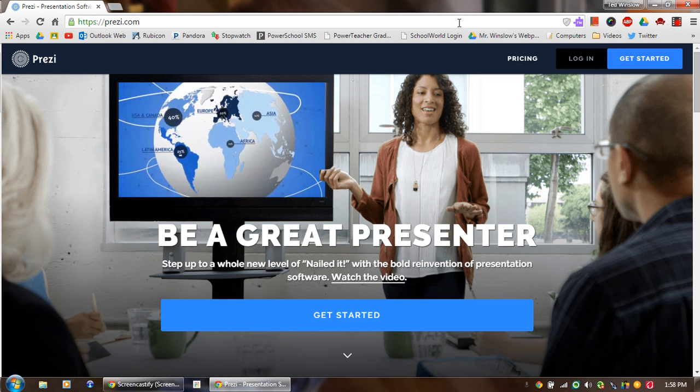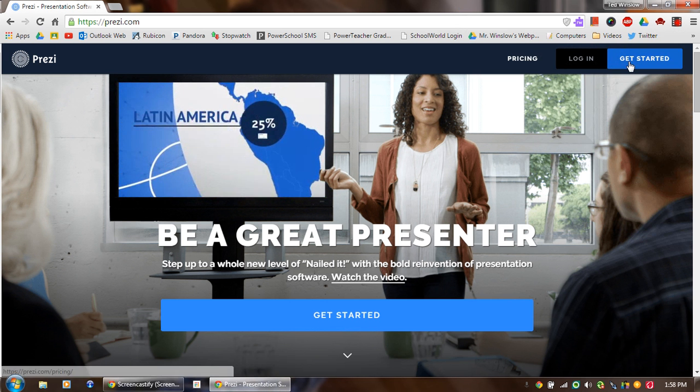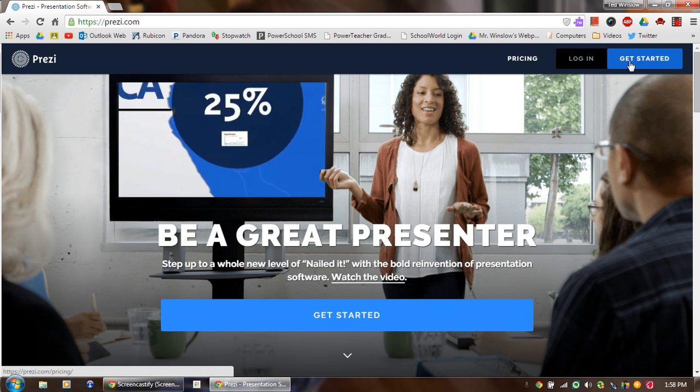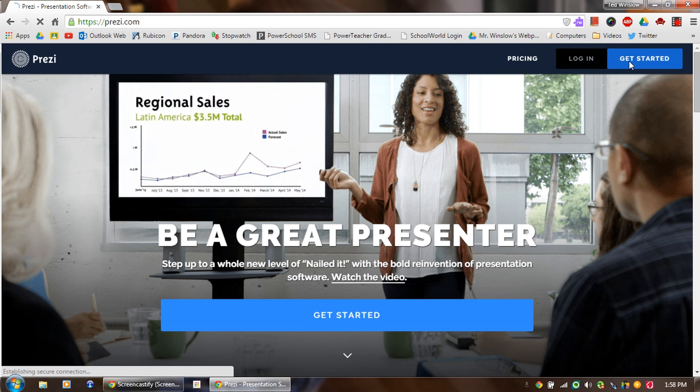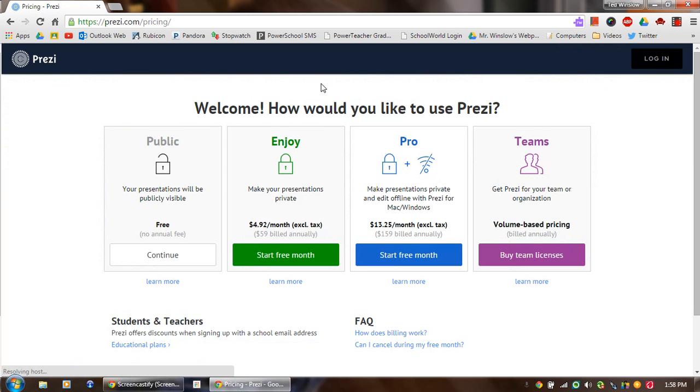If you've never done this before and you don't have an account, you will have to click the Get Started button. So as you click that, it's going to bring you to this.